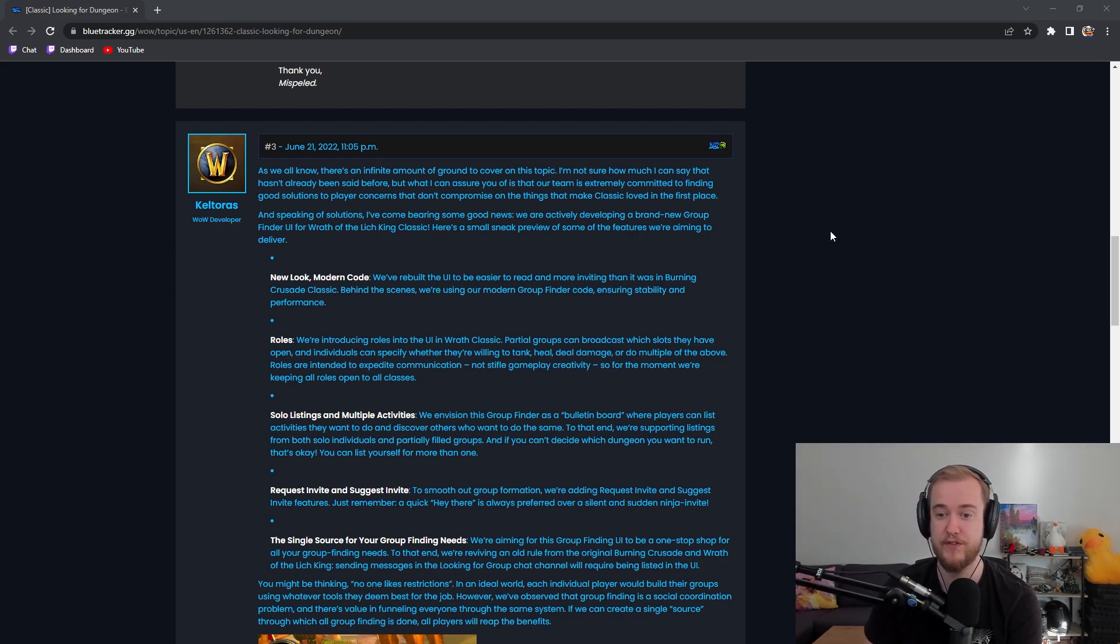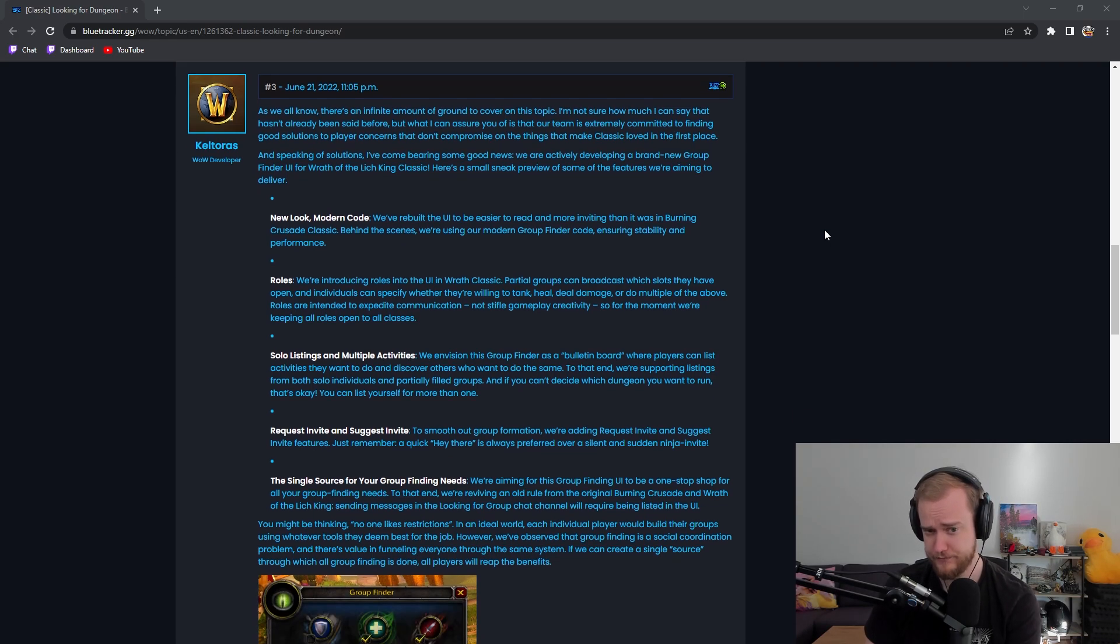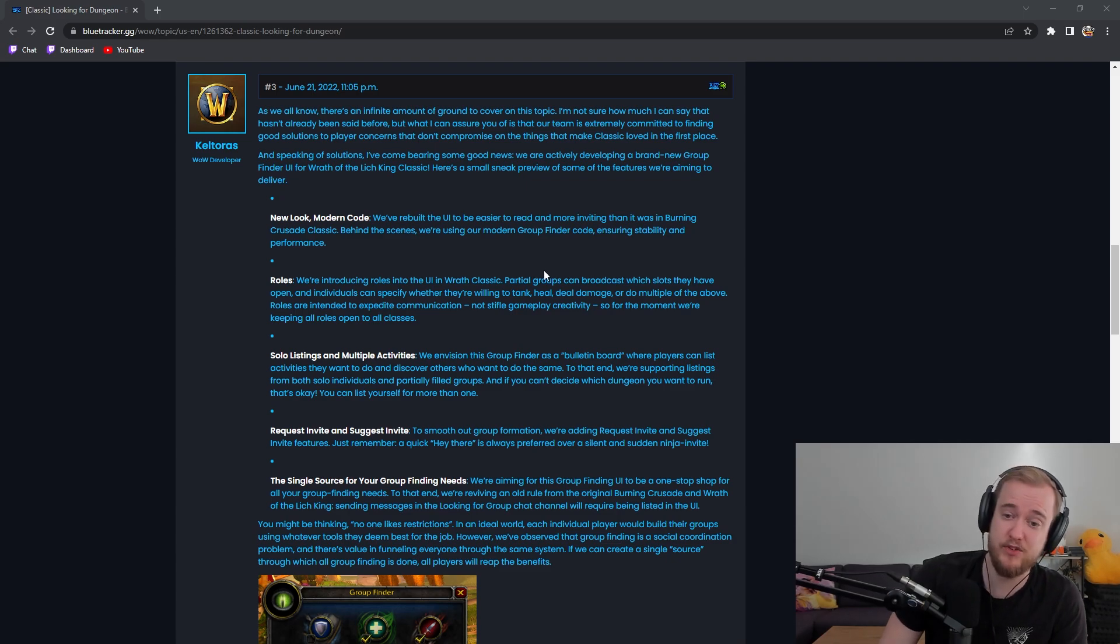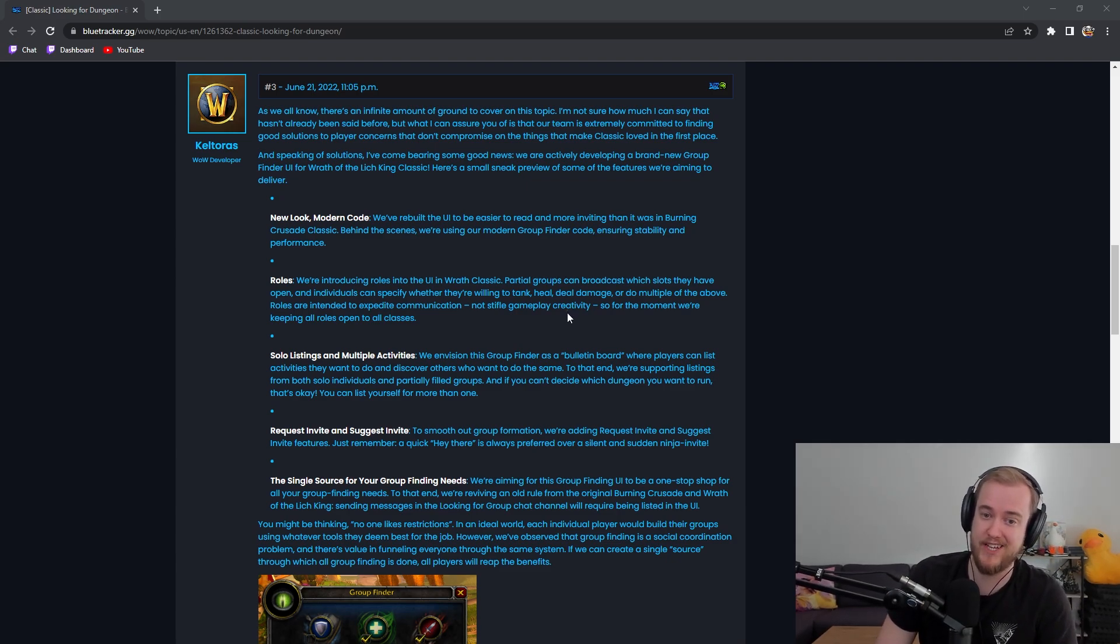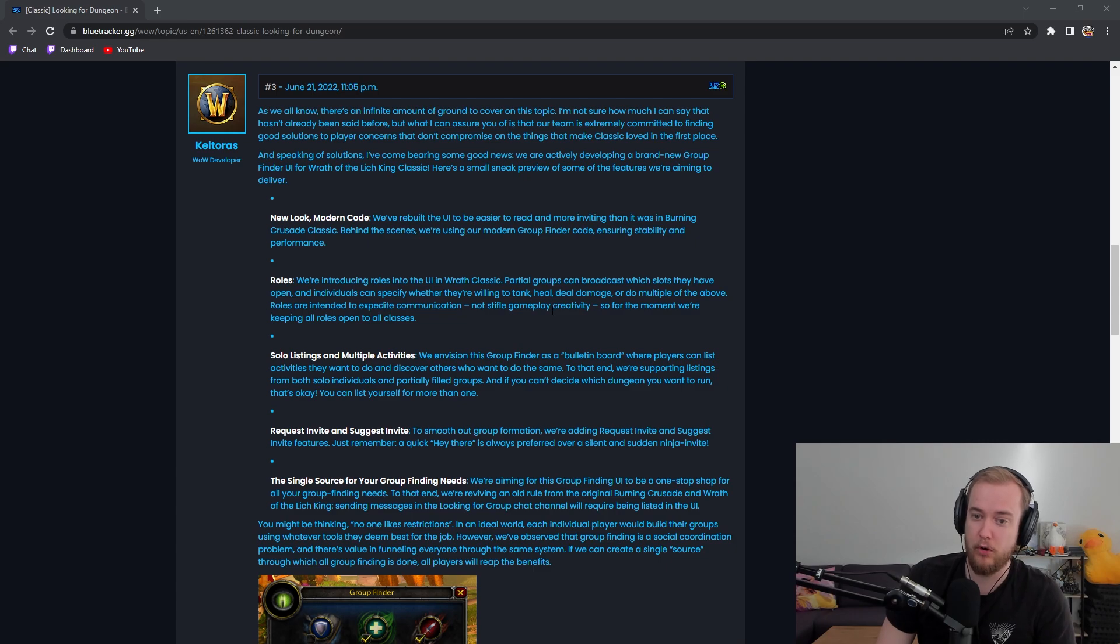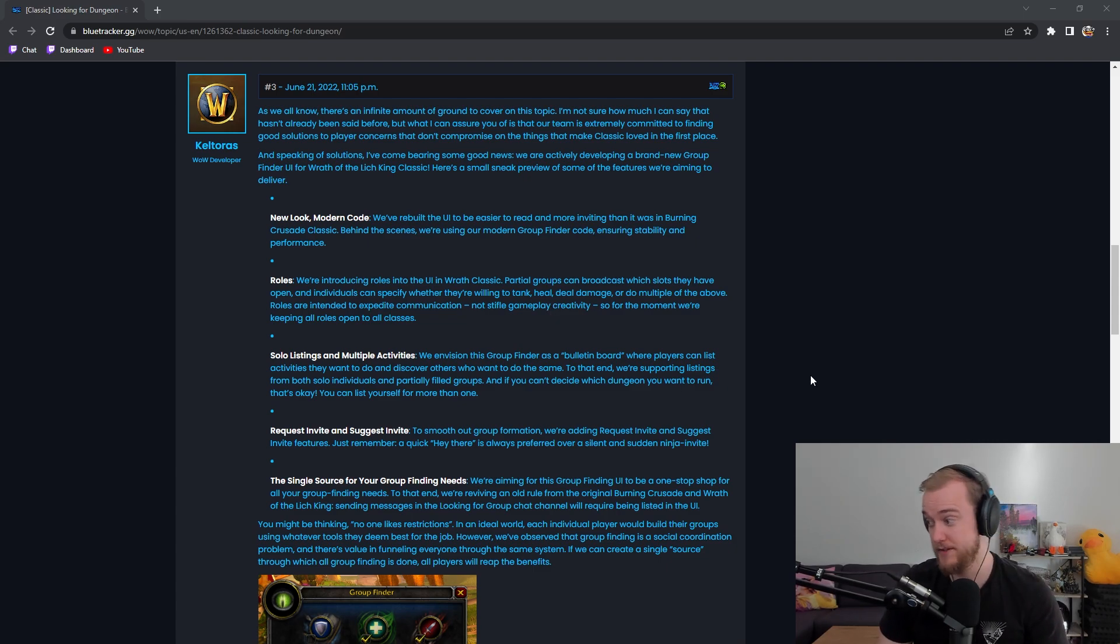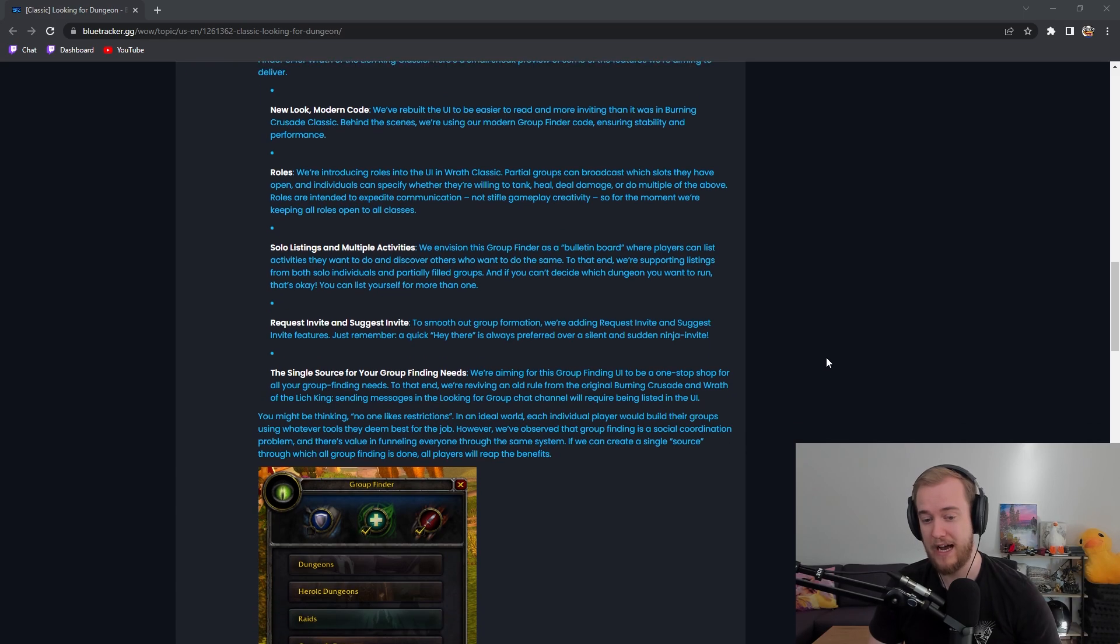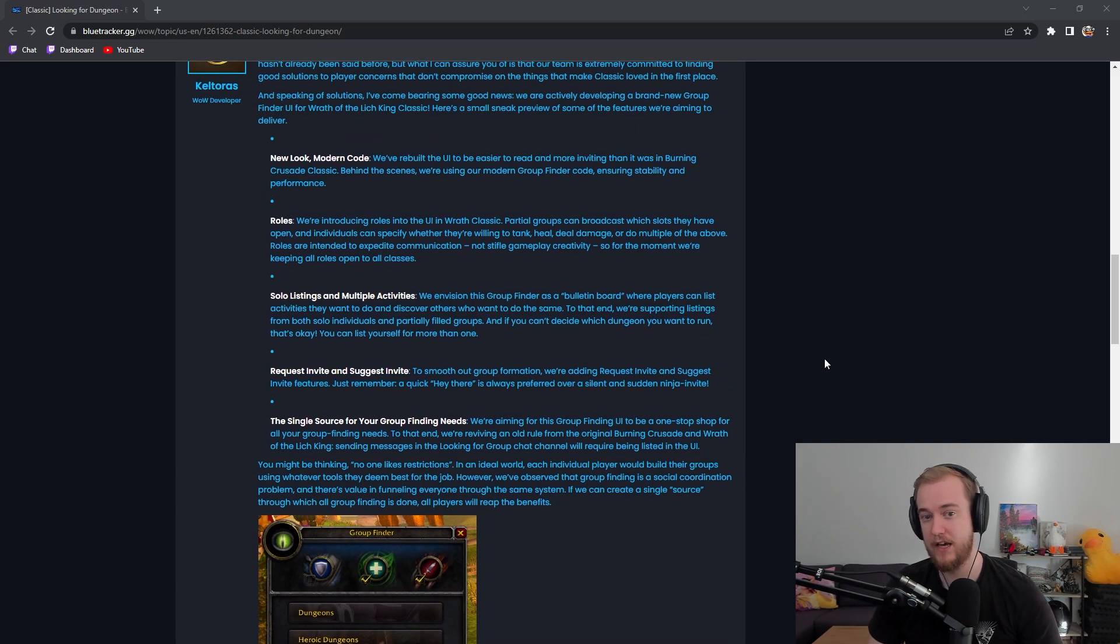Here's a small sneak preview of some of the features we're aiming to deliver. New look, modern code. We built the UI to be easier to read and more inviting than it was in Burning Crusade Classic. Behind the scenes we're using more modern group finder code ensuring stability and performance.